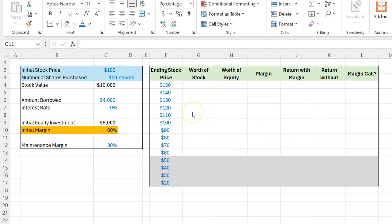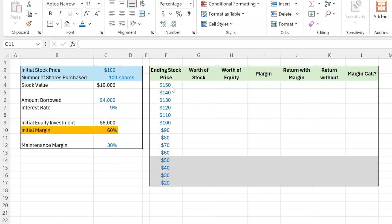So in this table, I want to show you how your equity worth and your margin and your returns would look like if by the end of, say, one year, the stock price is taking on these different values.